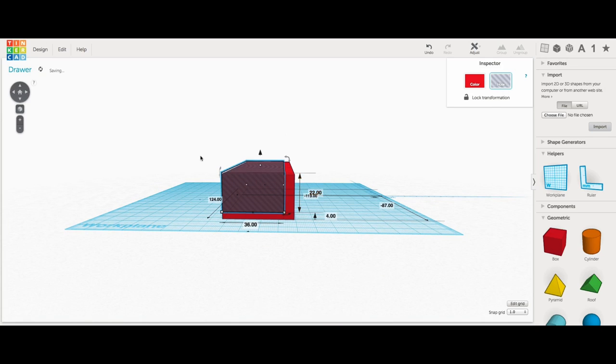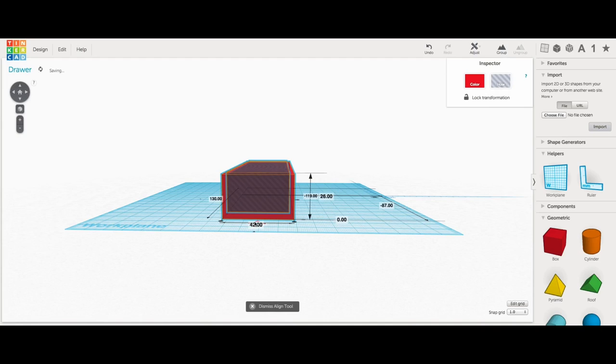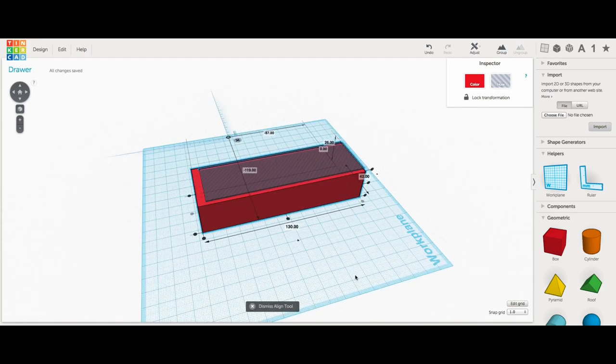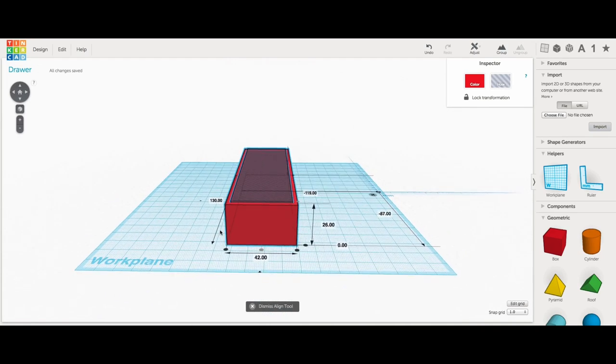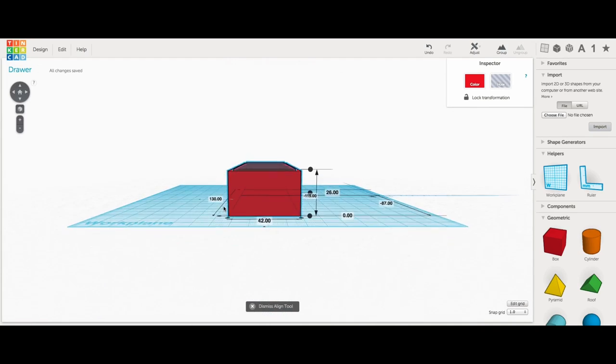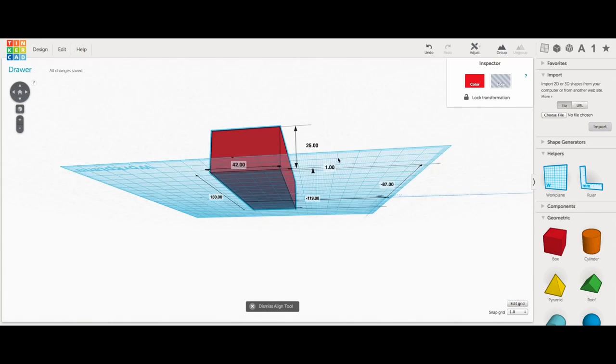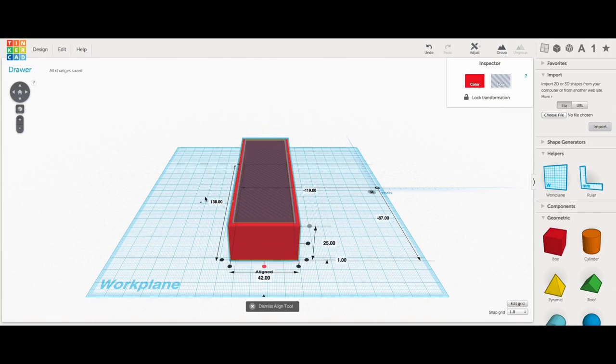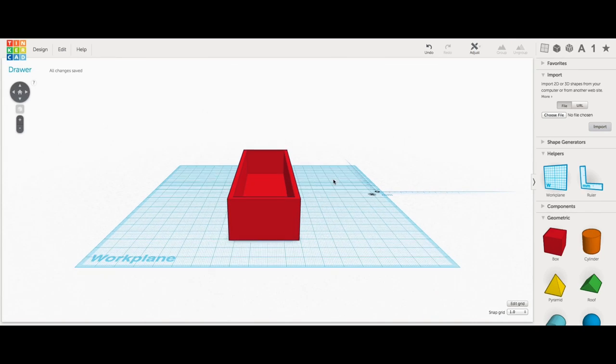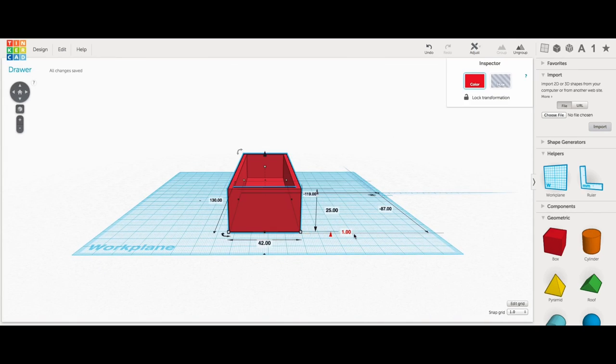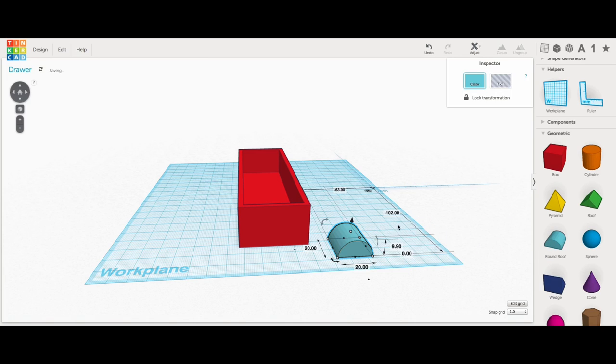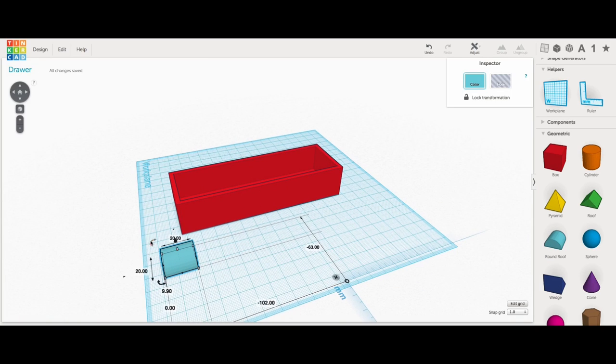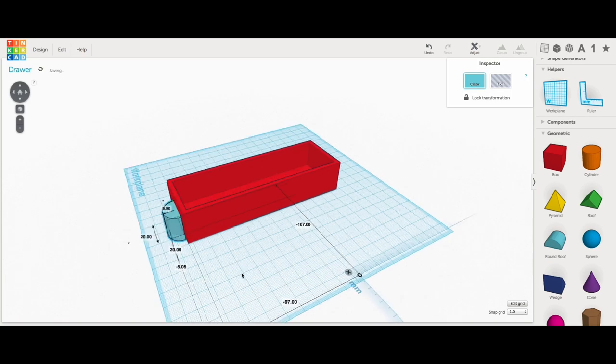So I set all the dimensions so they were three millimeters less. Then I centered it in both directions, and then made sure it was flush at the top. So that gave me three millimeters on the bottom, and three millimeters all the way around. Grouped those together, and there was my basic drawer. Now I needed a handle, and I just chose to use this round piece, half round piece.